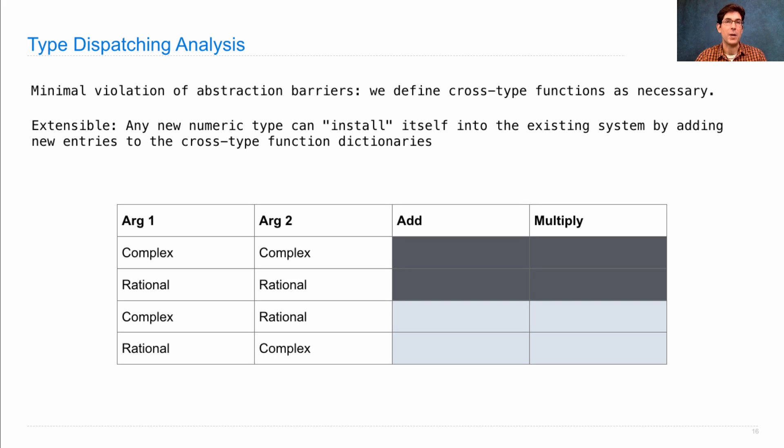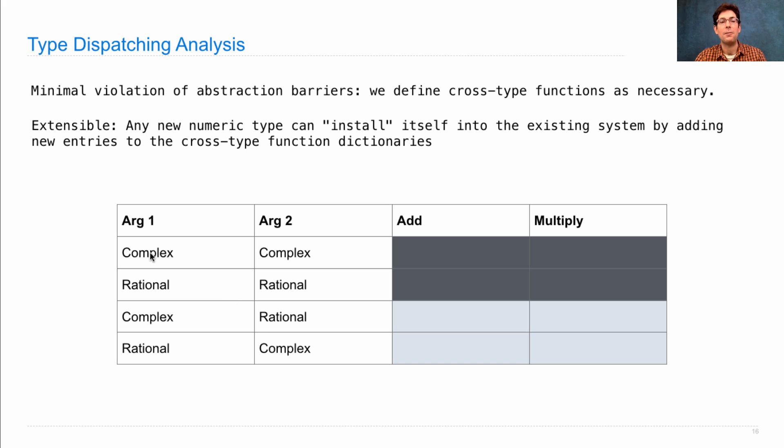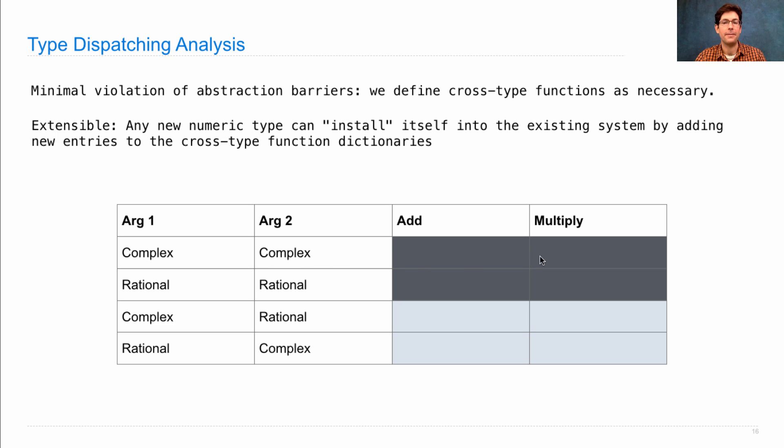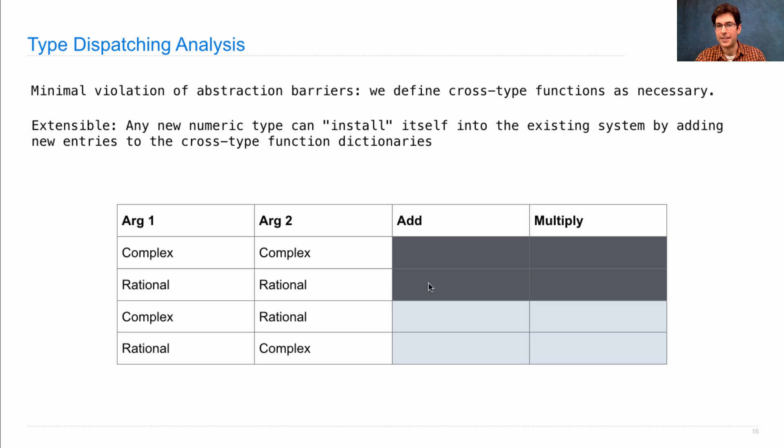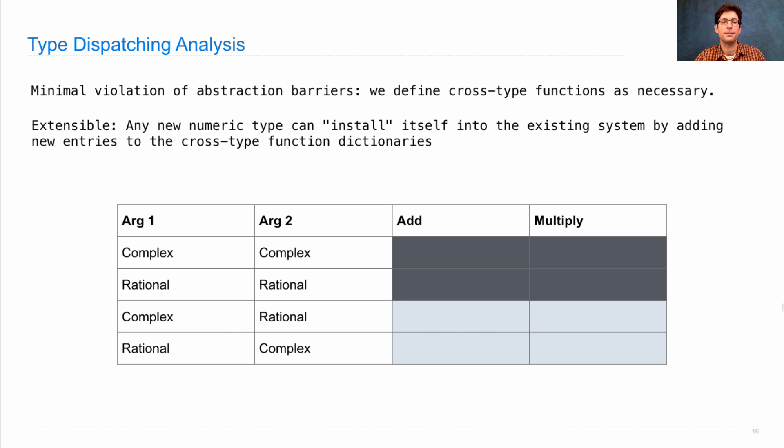And we could write these out in a table by saying what's the first argument, what's the second argument, and what are their type tags. And complex to complex, we've already defined using a shared interface. Rational and rational just exist in the rational class, but the cross-type ones here all need to be defined separately.